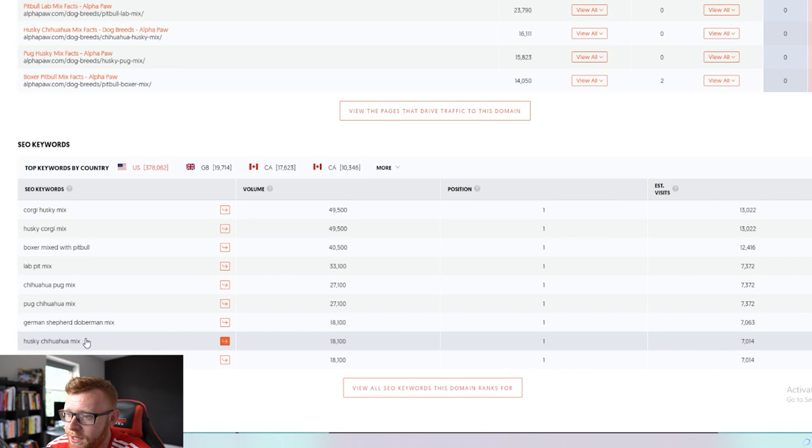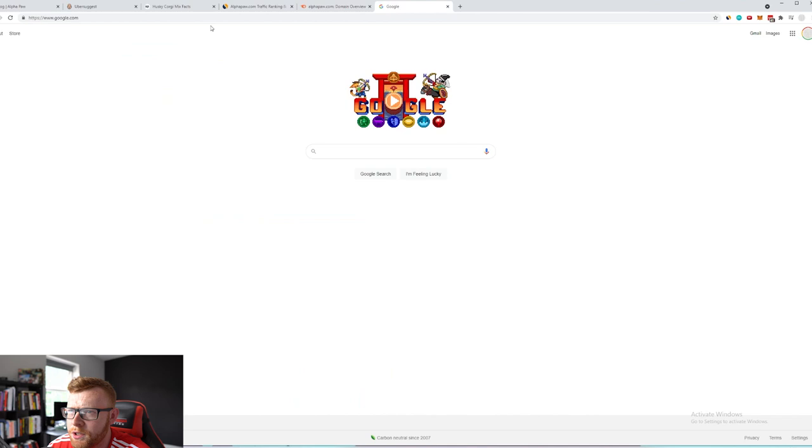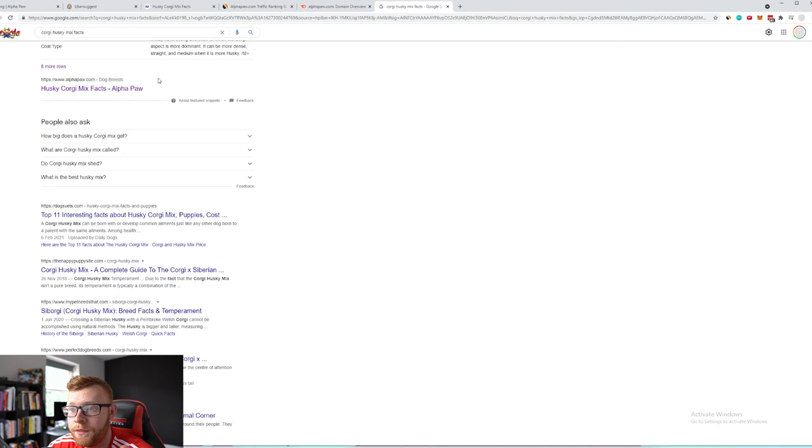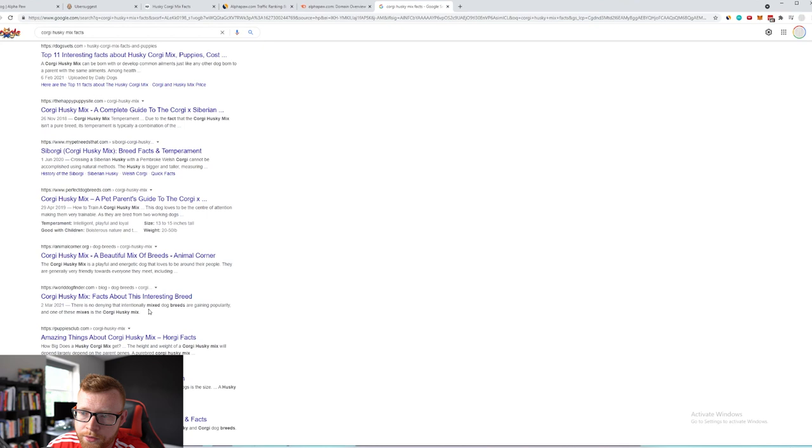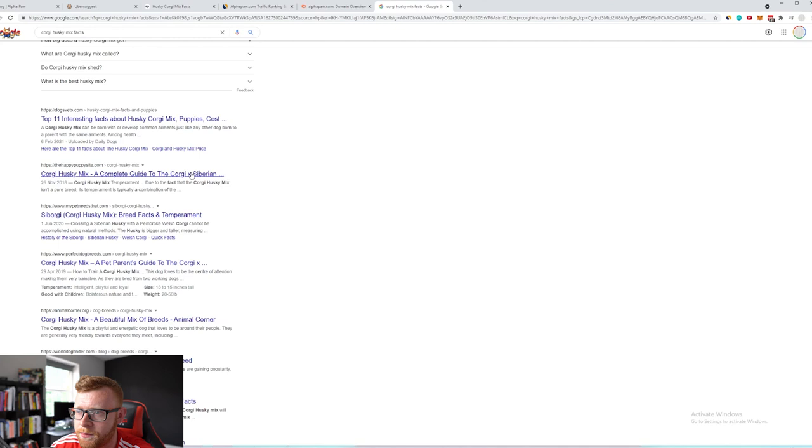You can see here that they're ranking really easily for all of these keywords. I actually want to just do a search myself here. So let's pull up corgi husky mix right here and then let's just do facts and see what that pulls up. So it definitely pulls up Alpha Paw, they're definitely coming up top here in the snippet which is obviously pulling them in a lot of traffic. So it might be the way they're formatting their articles which is allowing them to get featured snippets and appear at the top. If we scroll on down corgi husky mix it seems like there is a lot of other websites writing about similar things. I think their title is just really simple and clickable. There's definitely other people writing about it so it's pretty amazing that they've been able to rank so easily for all of these different breeds.